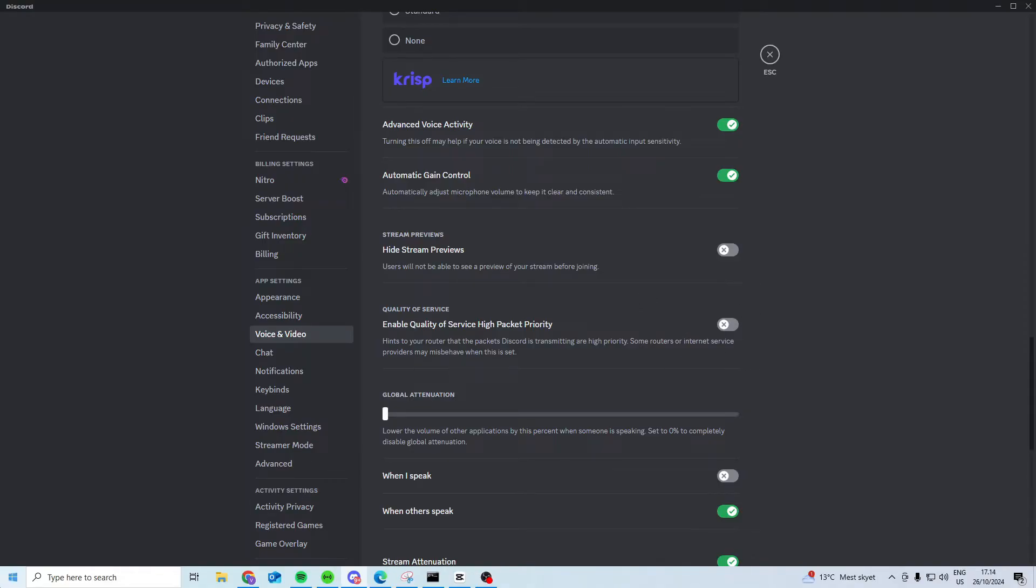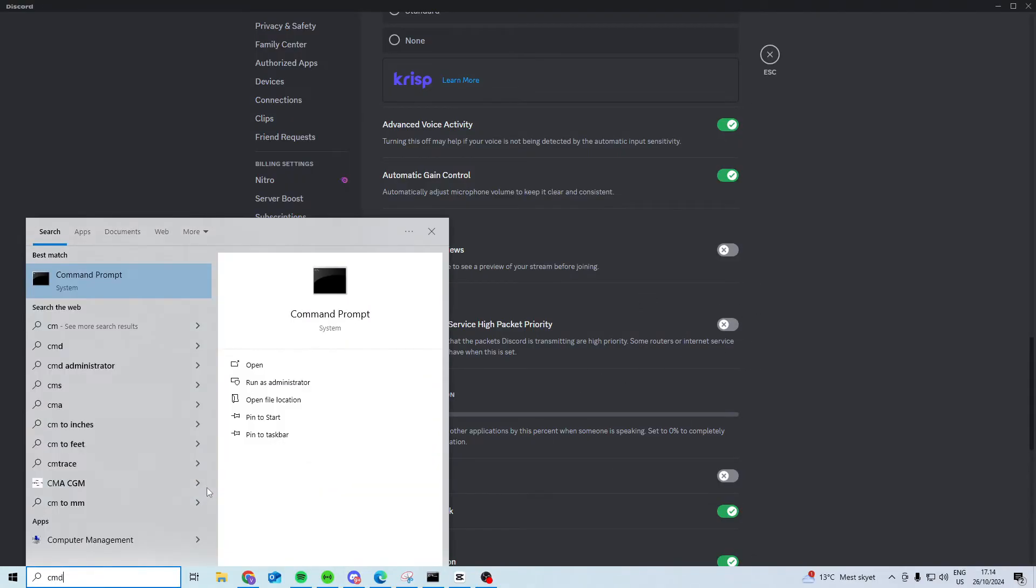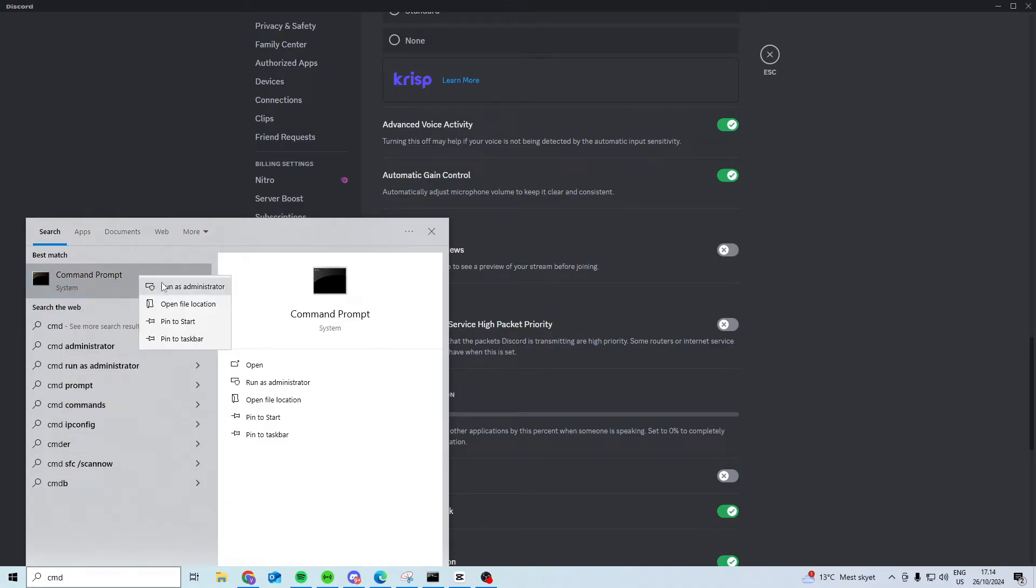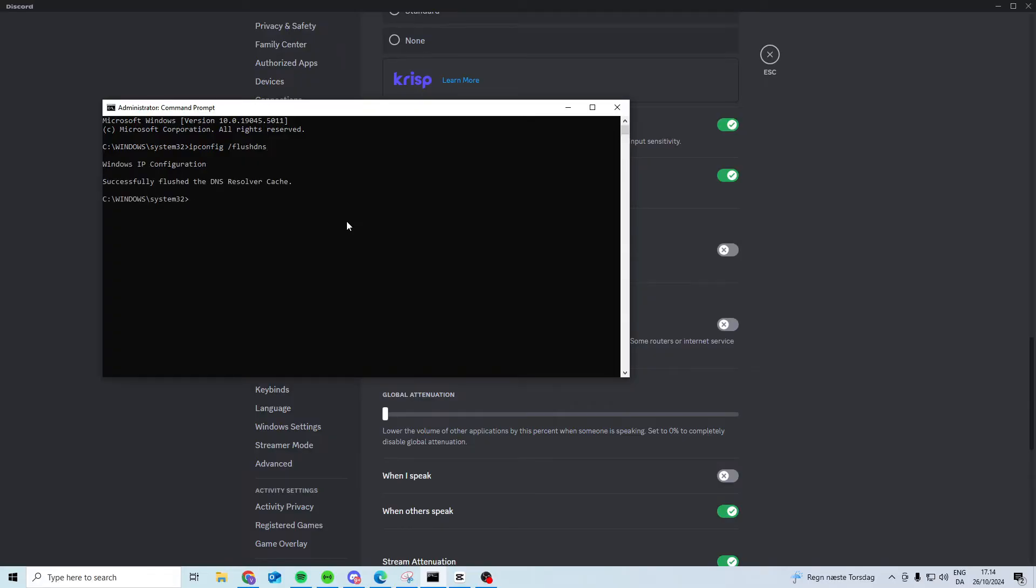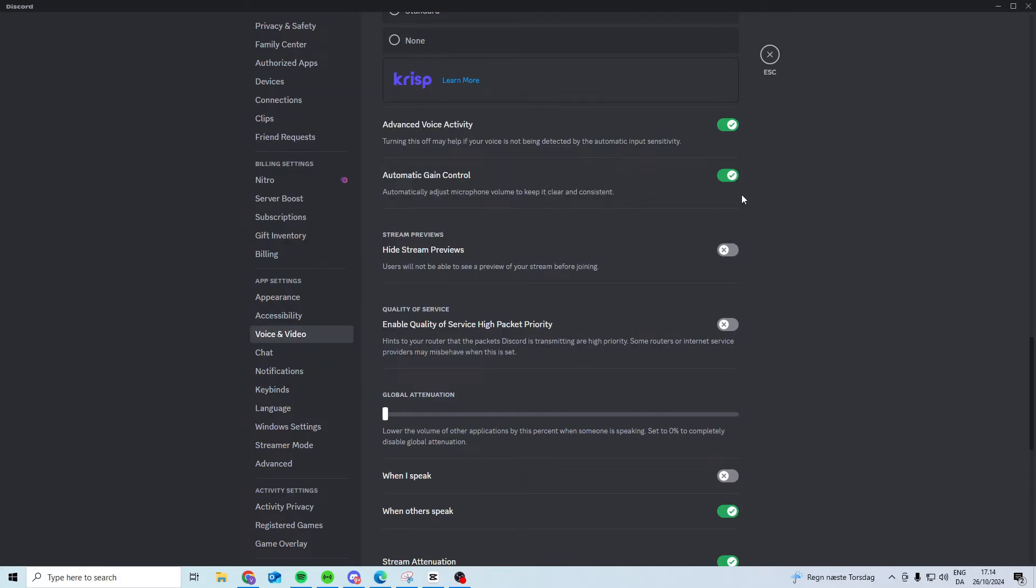Another thing we can do is come down here and search for cmd, right click and run as an administrator. In here you want to type ipconfig space forward slash flush dns and press enter. When it says successfully flushed you can just close it down and see if it works.